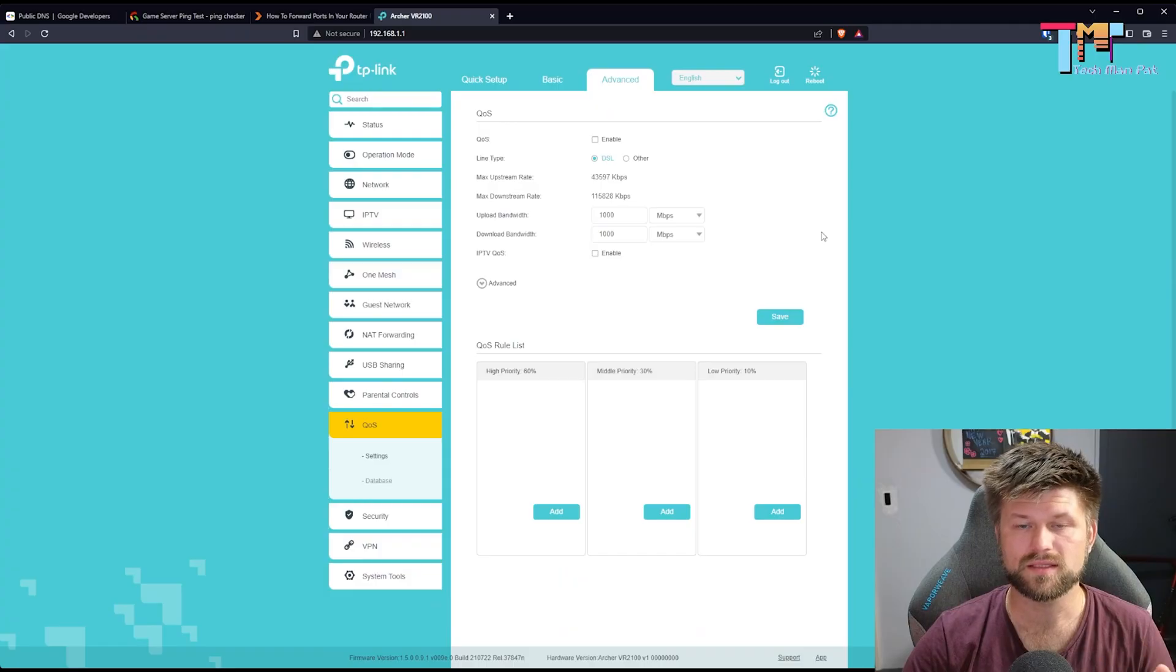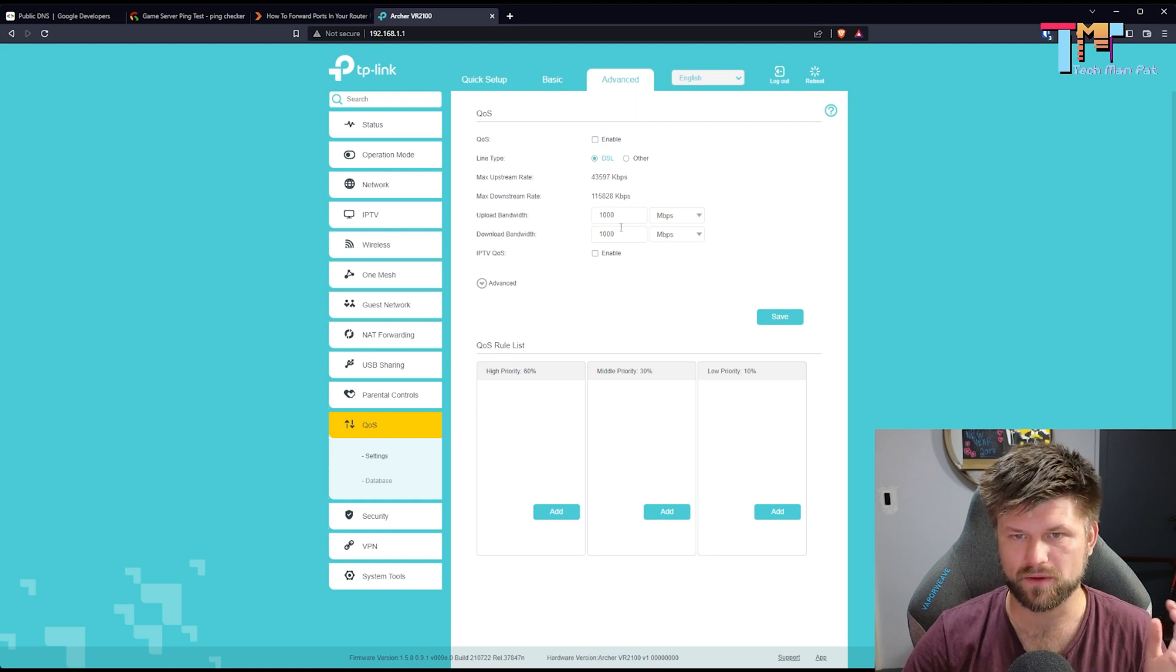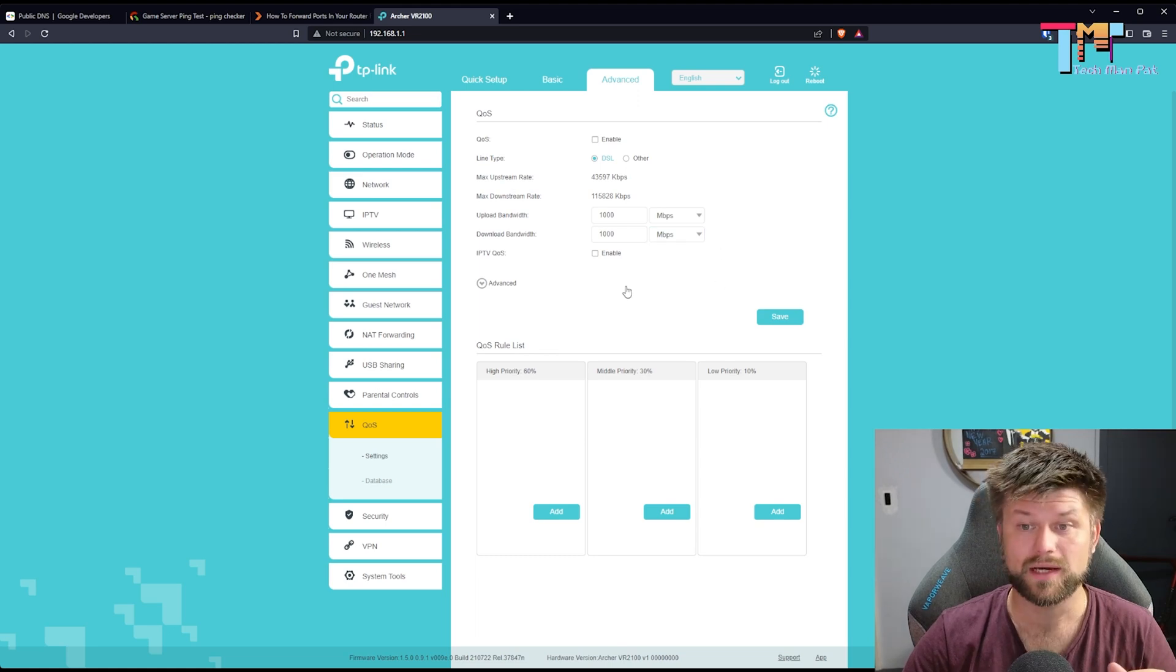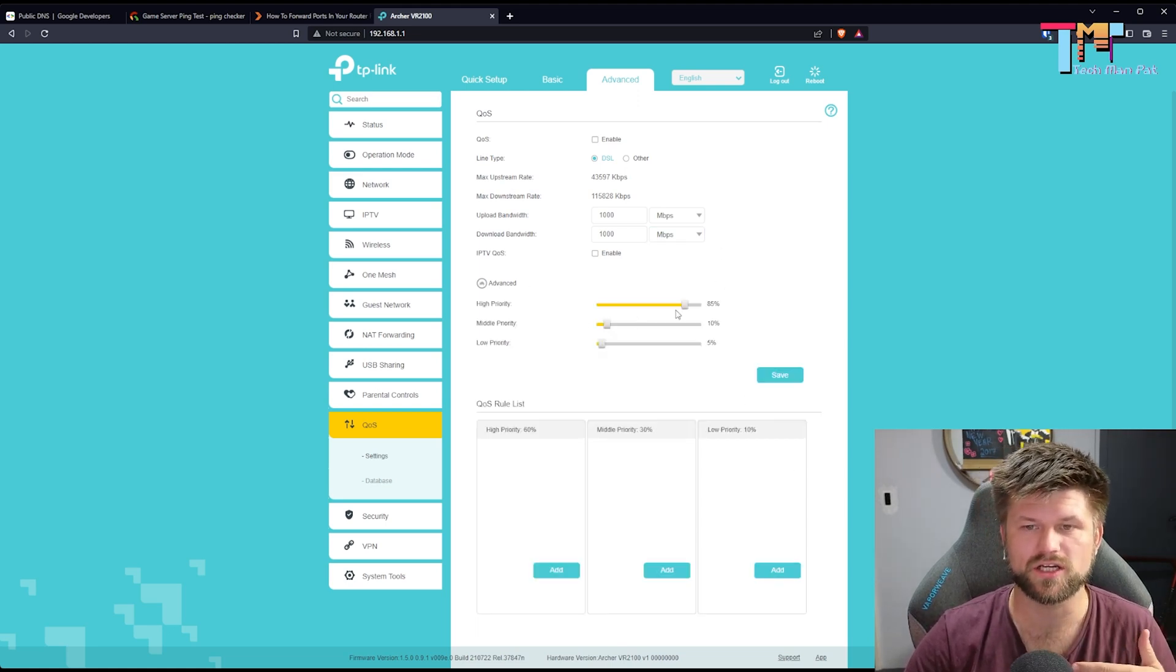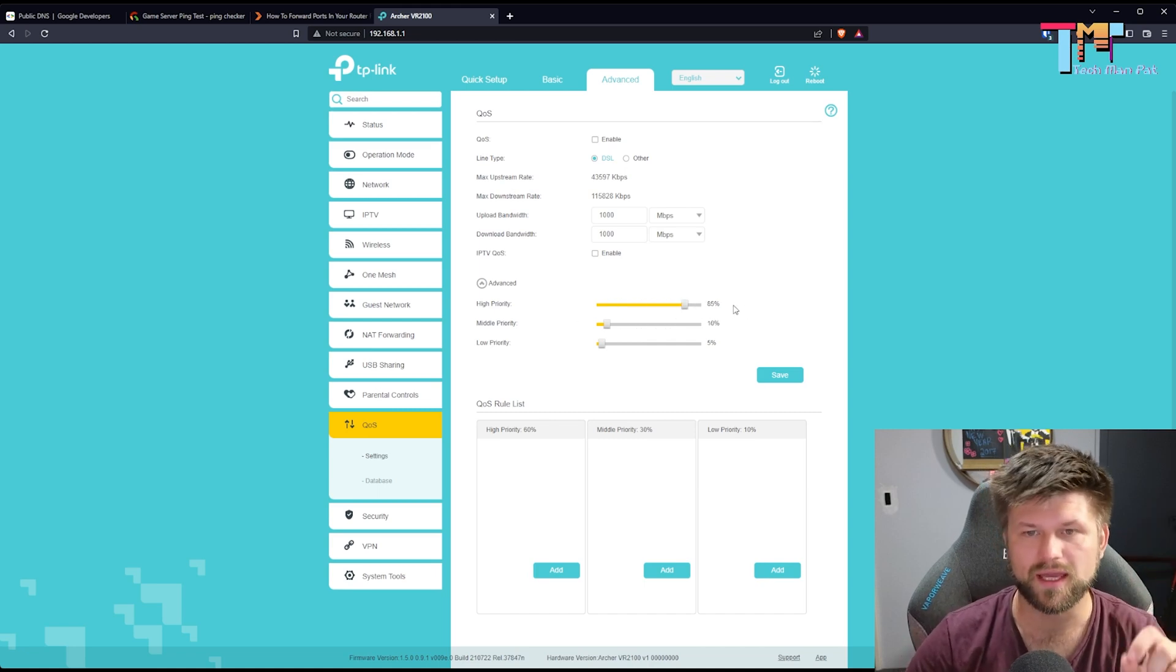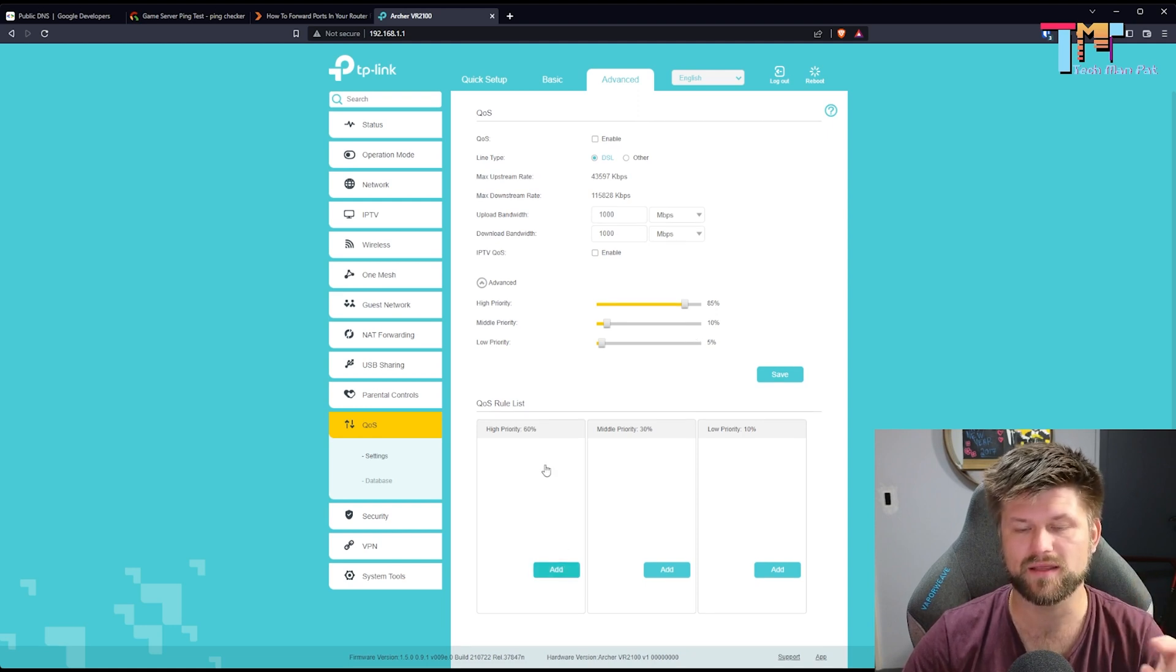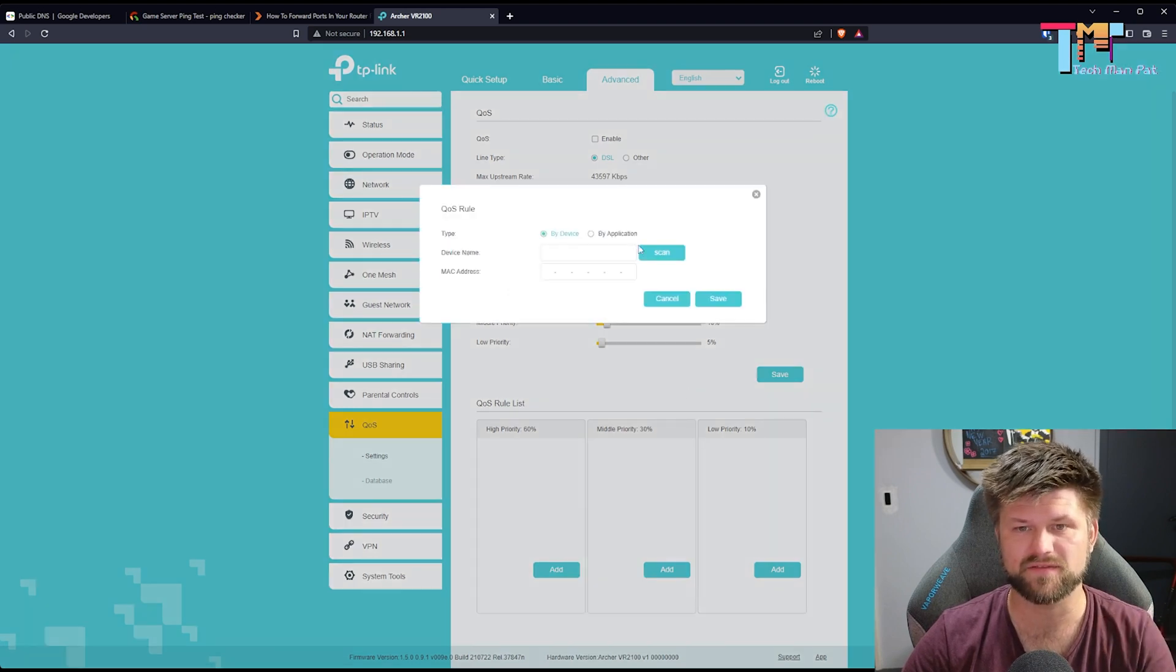This is the TP links QoS. Of course, we would need to enable it. It shows us the max upload speed and the max download speed and the bandwidth that we want to use. It says a thousand because it's megabits a second and this is only kilobits. Now in advance, we have the priority settings which is 60, 30 and 10 and you can adjust this as required if you want to reduce and make things better.